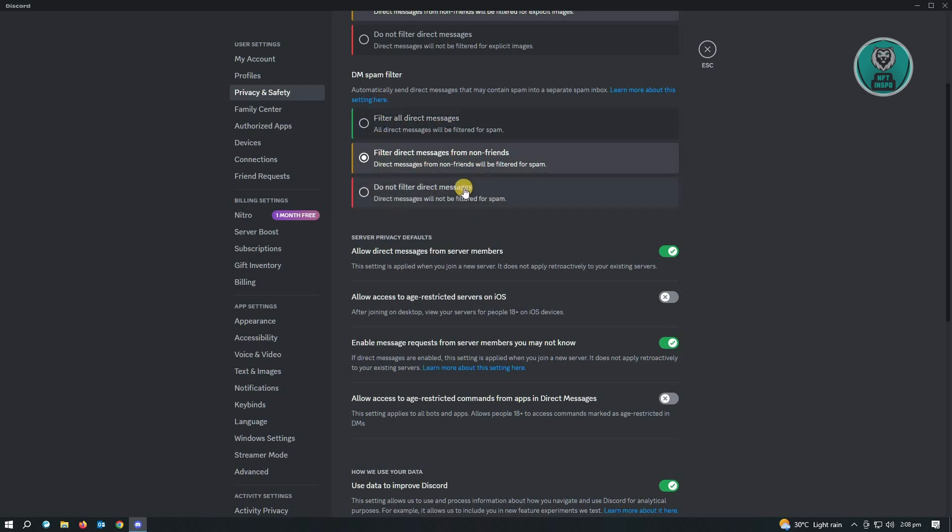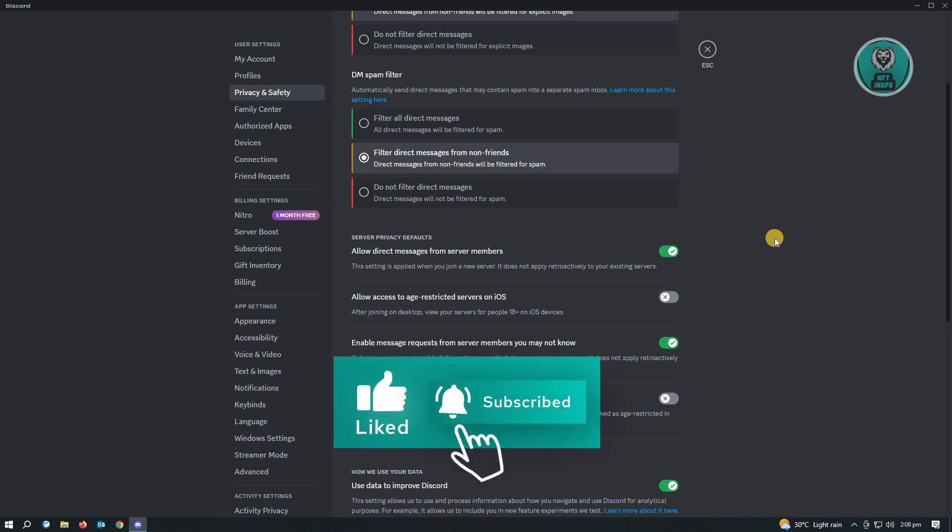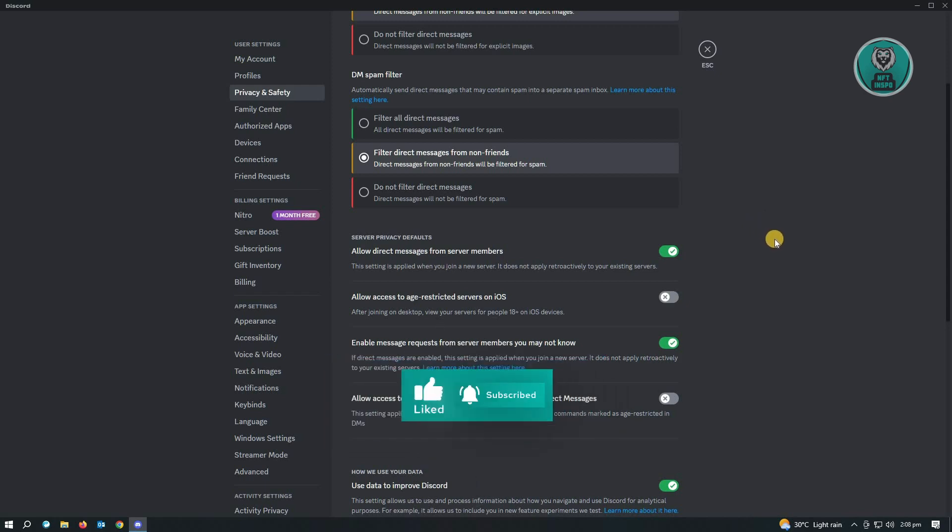That's basically how you enable direct messages on Discord. Hopefully this video was able to help you. Like, subscribe to NFT Inspo. Thank you for watching.